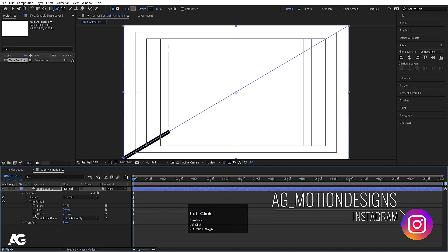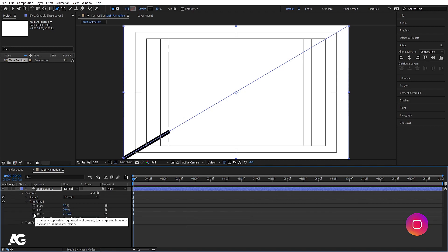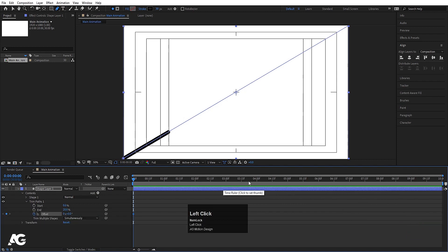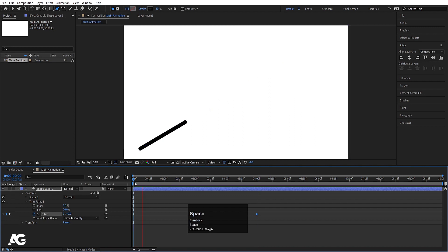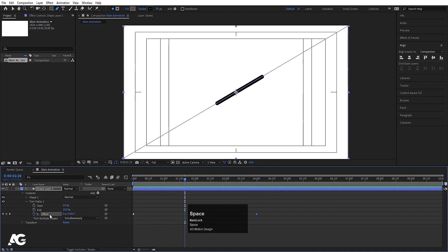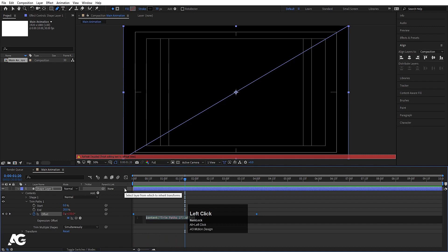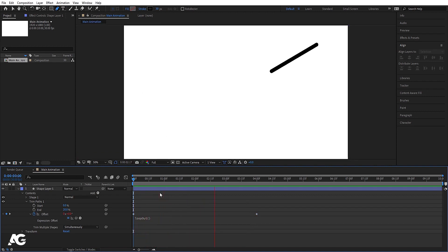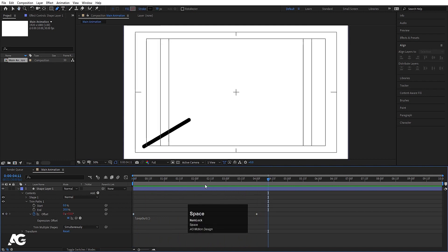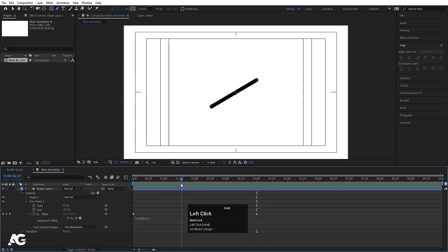Now go to Trim Path again. You will get an option called Offset — create a keyframe there. Go to around 4 seconds and set the value to 1, meaning one complete rotation. Alt-click on the stopwatch and apply a loopOut expression so after 4 seconds it will repeat the animation.